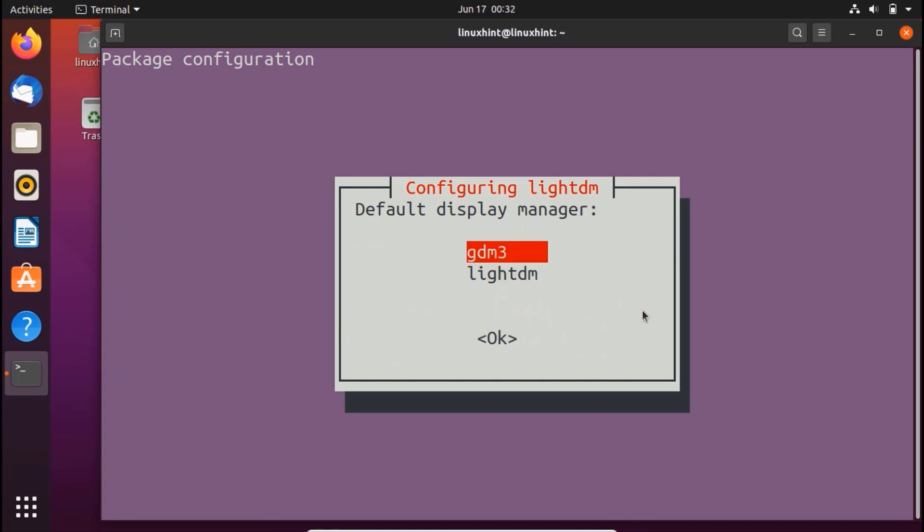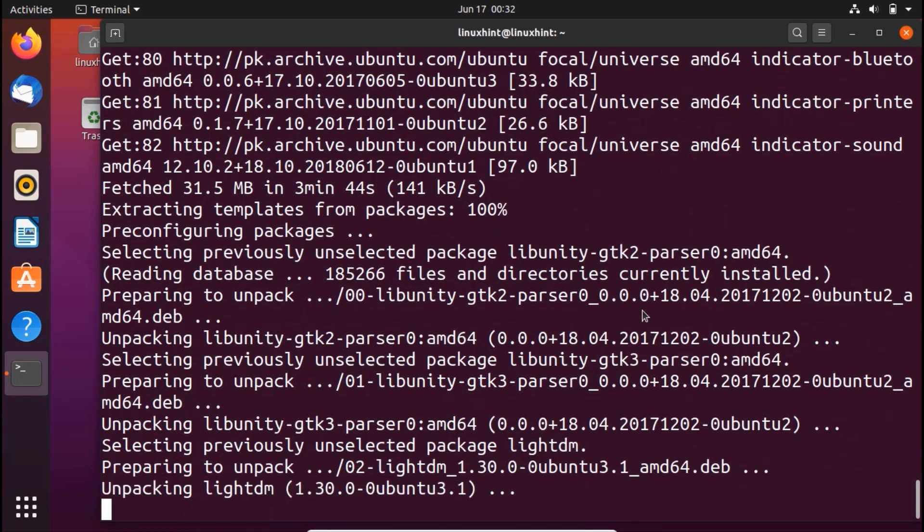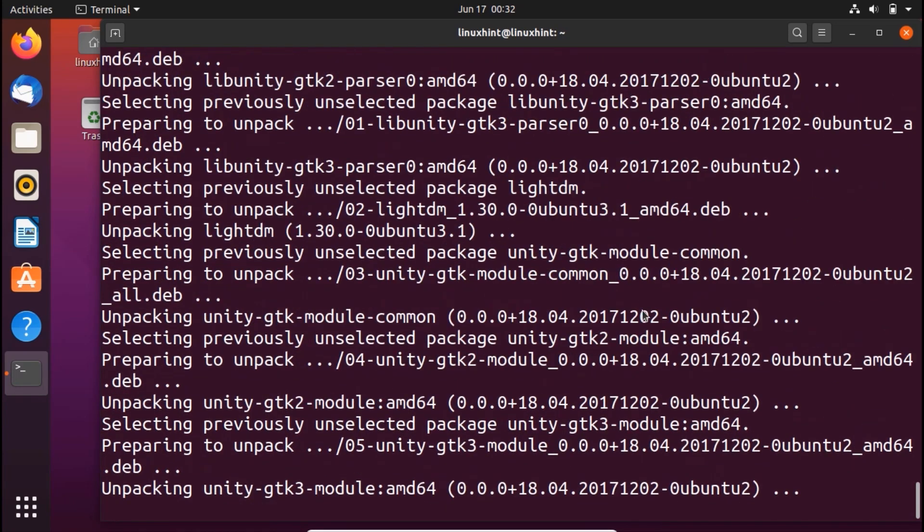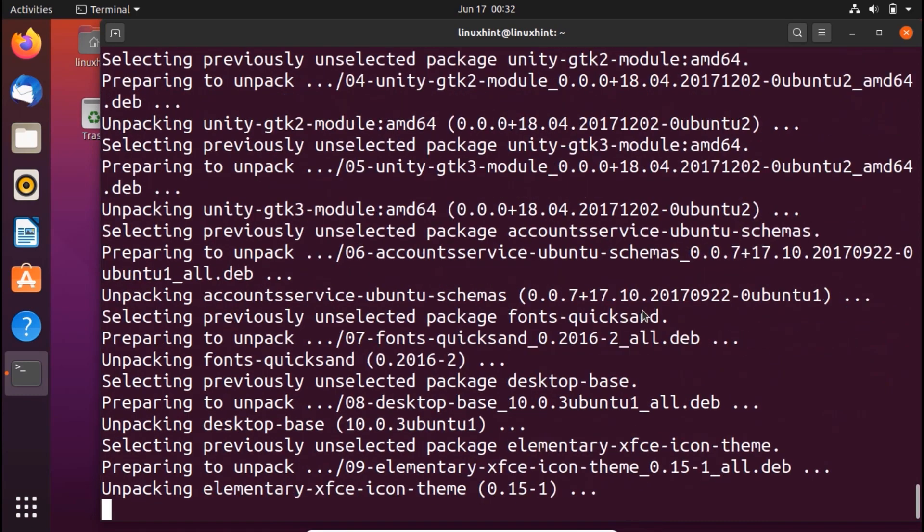Click OK if you want to select lightdm. If you want to select gdm3, select gdm3. I would basically select gdm3, press enter, hit OK, and now you can see that it would start to unpack and install it.